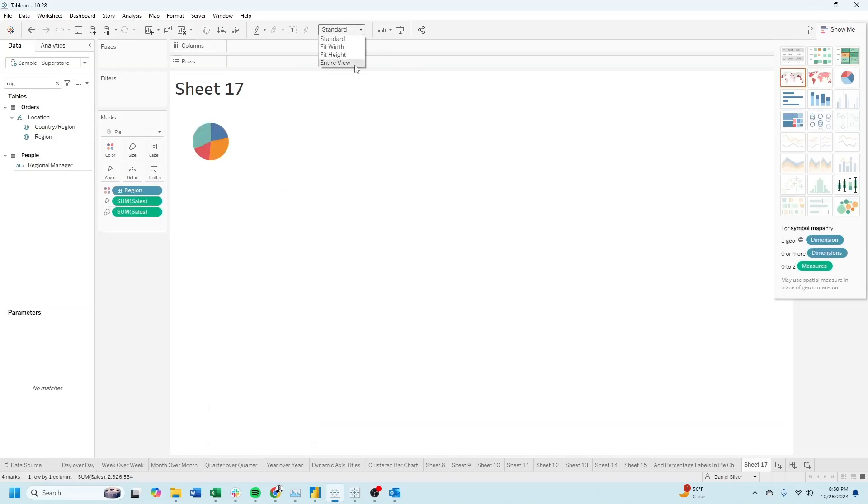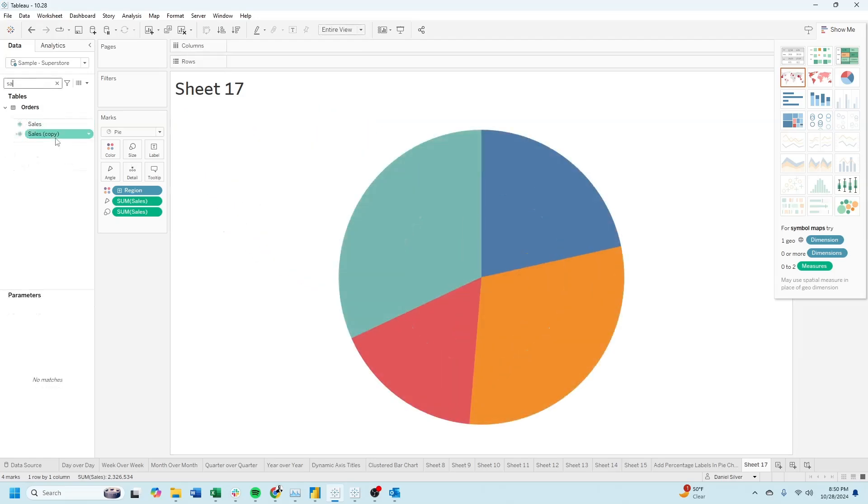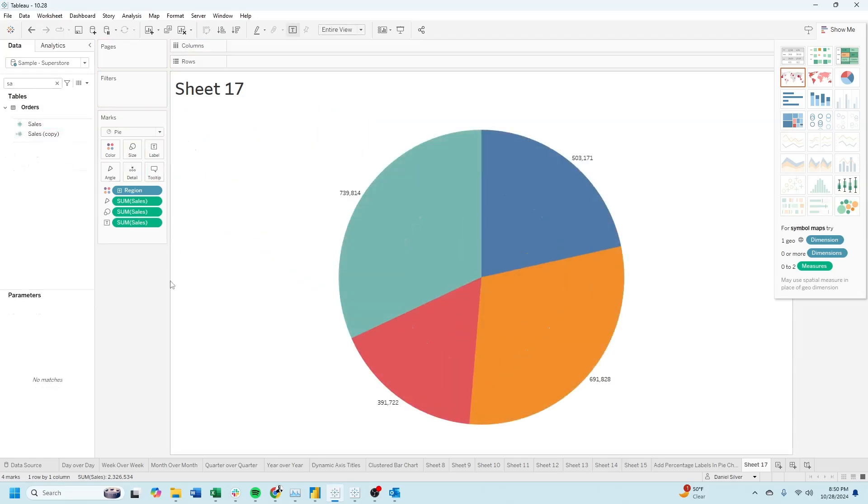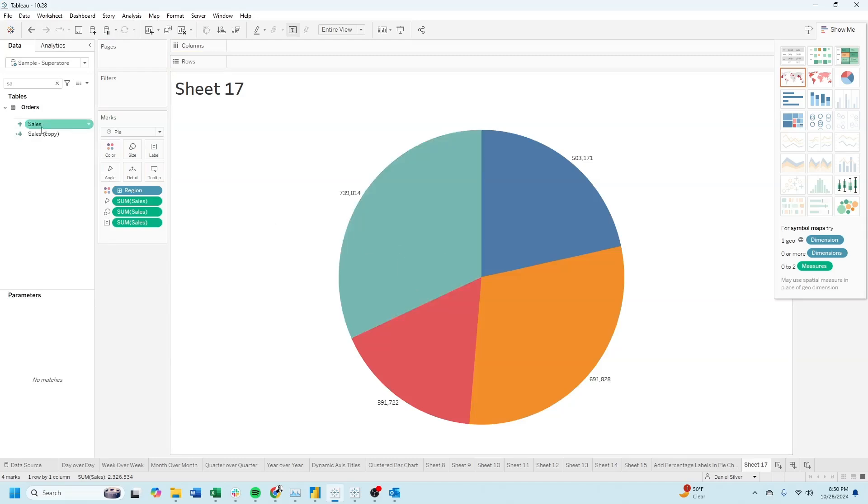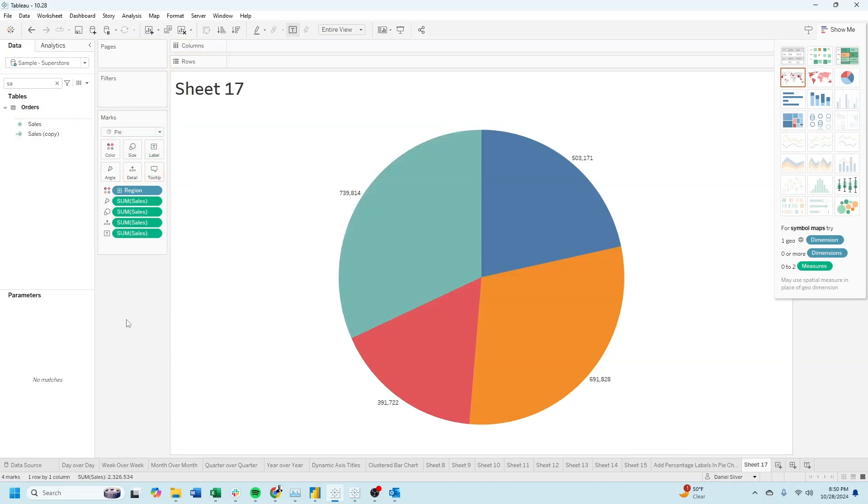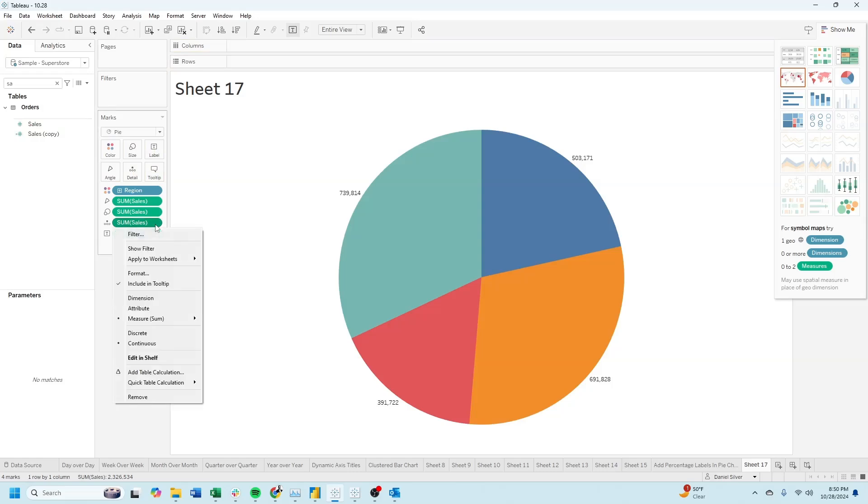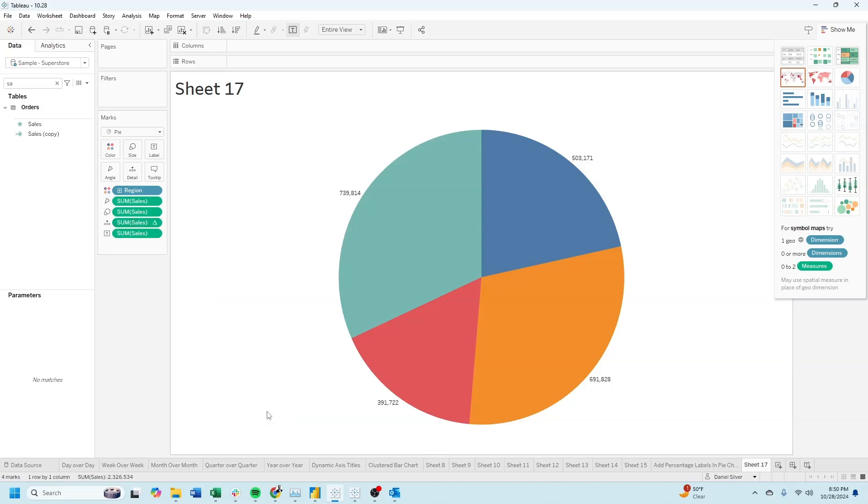Let's make this bigger. Bring a copy of Sales onto Label, and now we have sales. One more copy of Sales onto Detail. On the detail copy, click the drop-down, Quick Table Calculation, and Percent of Total.